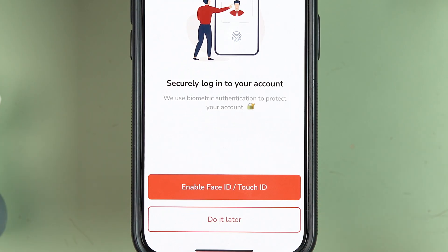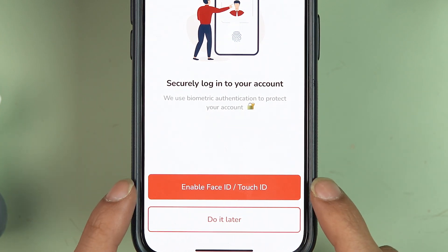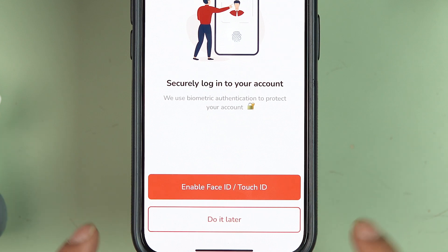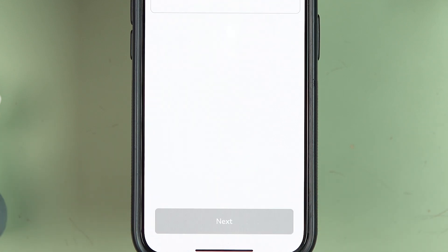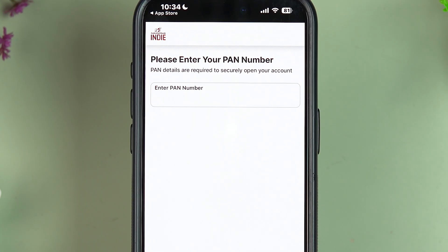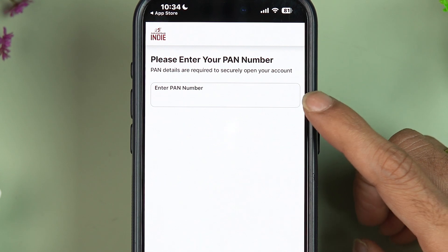The app will now offer an option to enable Face ID or Touch ID. If you're on Android, you may see a similar prompt. If you want to set it up now, select 'Enable'; otherwise, select 'Do It Later.'